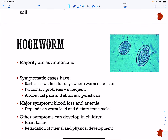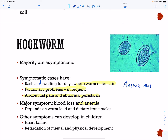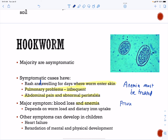The majority of hookworm infections are asymptomatic. Symptoms can include swelling and a rash where the worm entered the skin — most likely on the foot. You can have pulmonary problems if many worms pass through the lungs. Abdominal pain and abnormal peristalsis can also occur. Other symptoms include anemia and blood loss. In children, this can lead to heart failure and impaired mental and physical development, especially with anemia. Anemia must be treated. Prevention includes sanitation and wearing shoes.